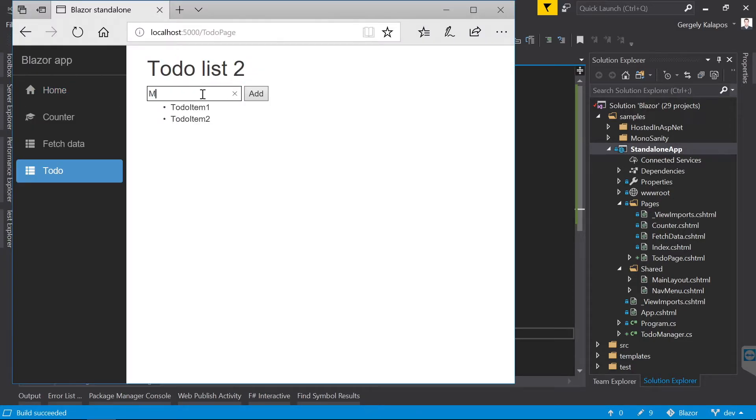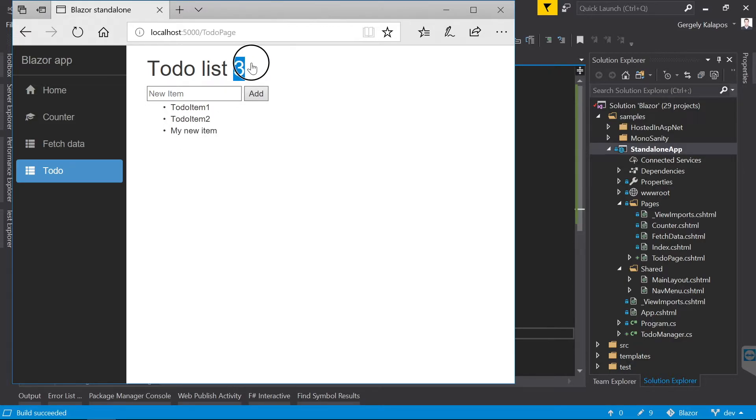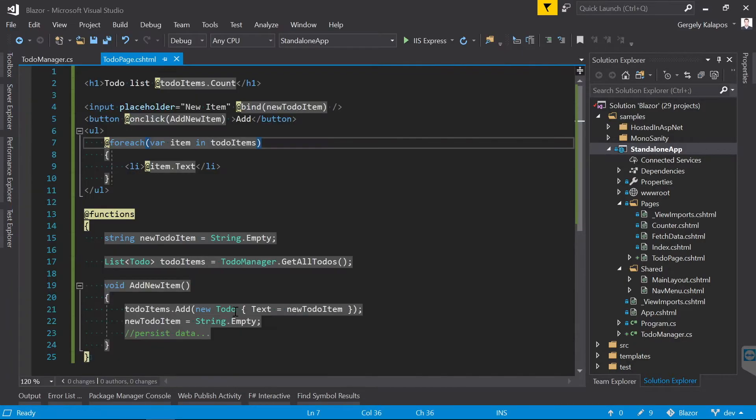Now let's take a look at the app in the browser. So I enter a new todo item, I click to add, and as you can see, the new item was added to the list.